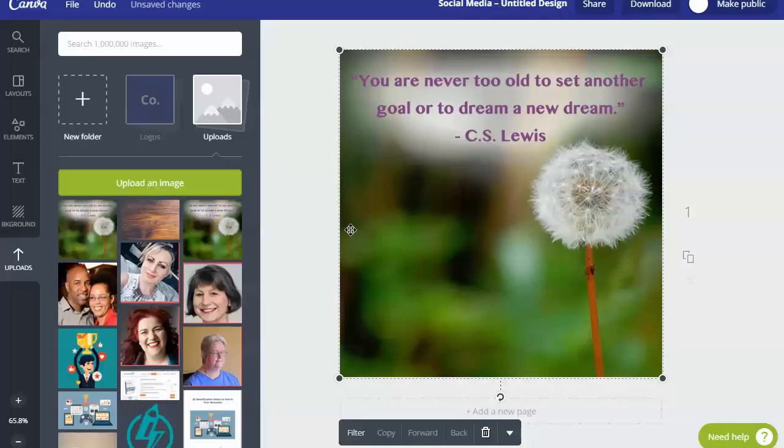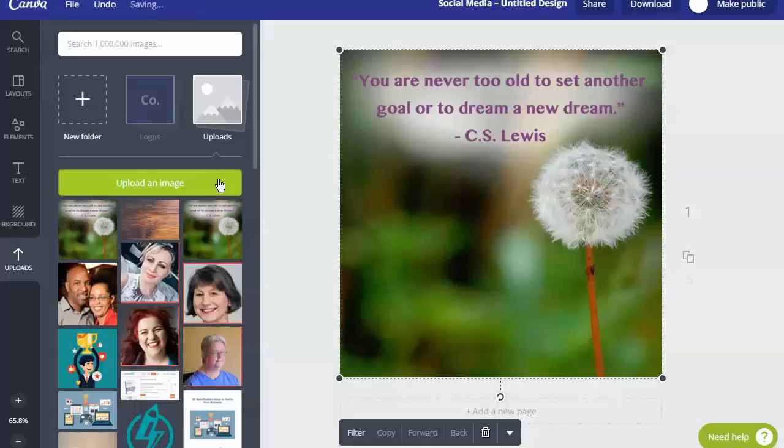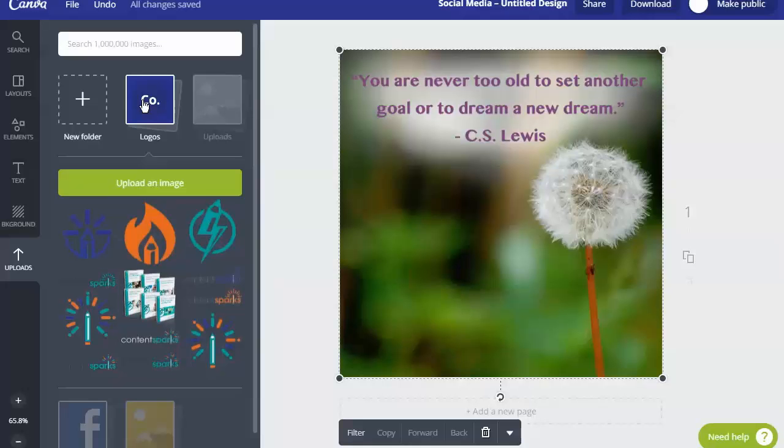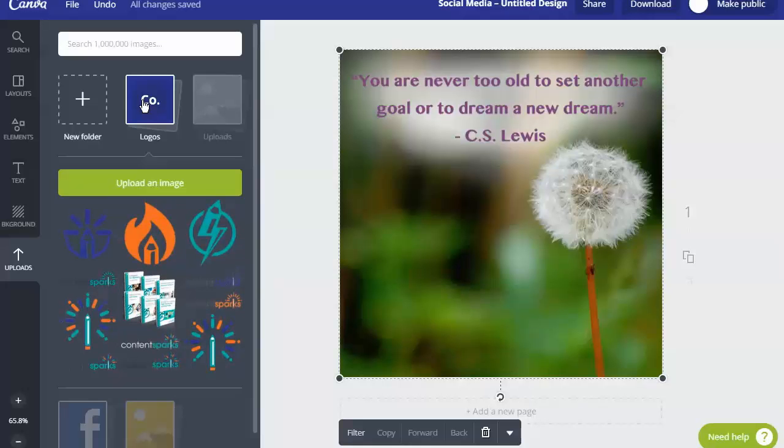Now I need to add my logo. I already have my logo uploaded so I'm not going to do that again, otherwise you'll click on upload an image again and then upload from wherever it is on your computer. I actually have them in a separate folder called logos because I have a business account at Canva.